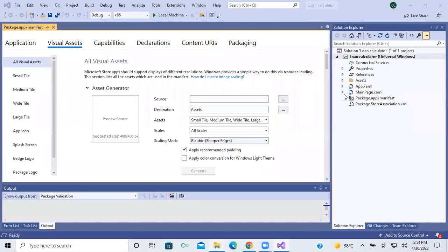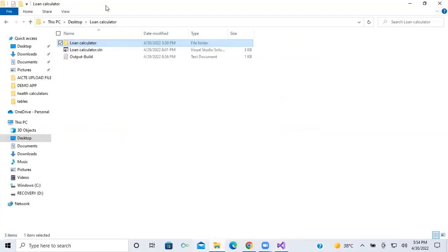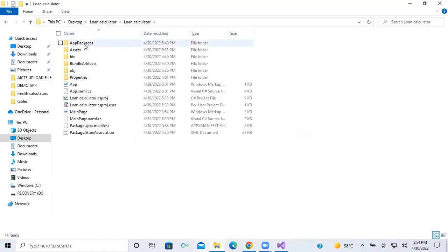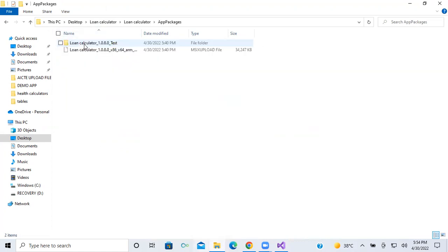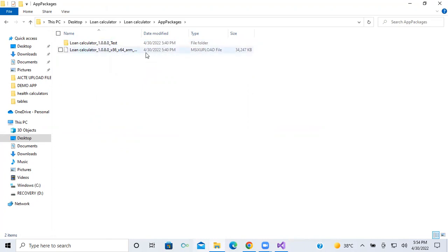So now all the errors are rectified and I have created the package. To see the package, open the folder — Loan Calculator App — click on the Loan Calculator App folder, then click on App Packages. The package is created — dated 34.2022, at 540 PM.